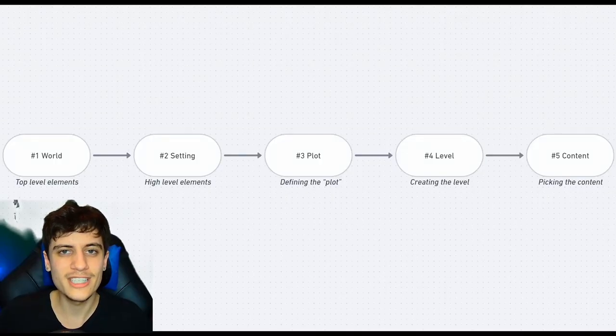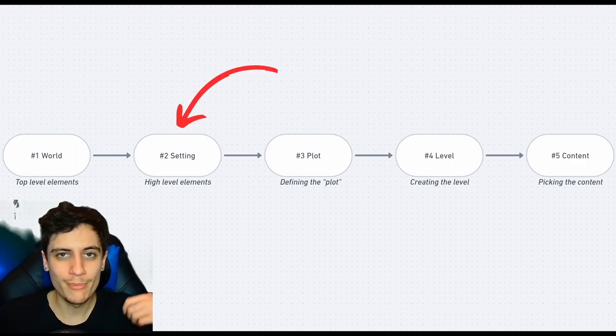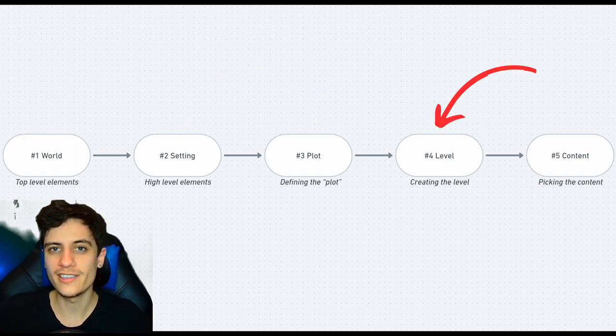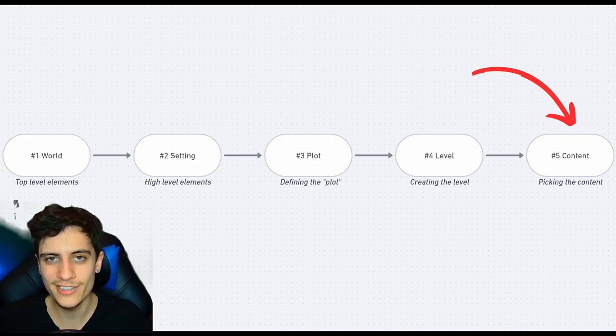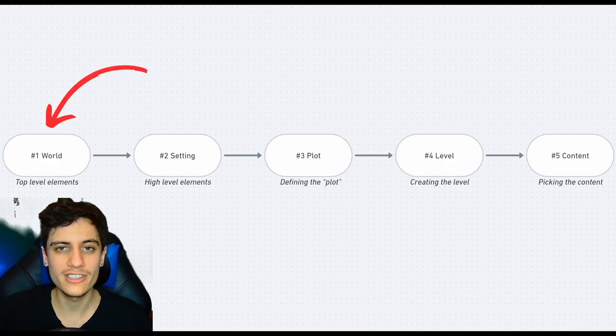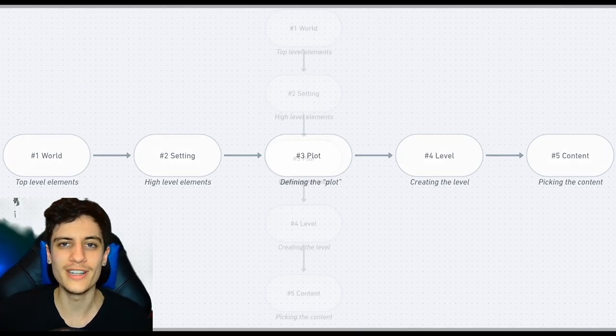So, what exactly are the 5 steps? You can see them laid out on the screen right now. Starting with the world, then setting, then plot, then level, and finally the content of each level. I've decided to split up these different areas into steps, going from step 1 to step 5, but they may also be viewed as levels.